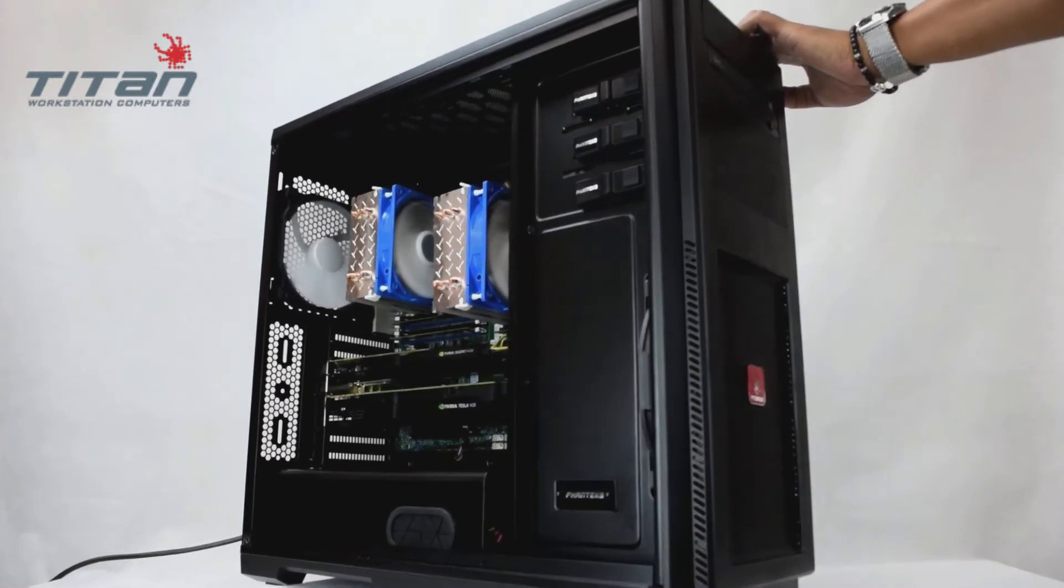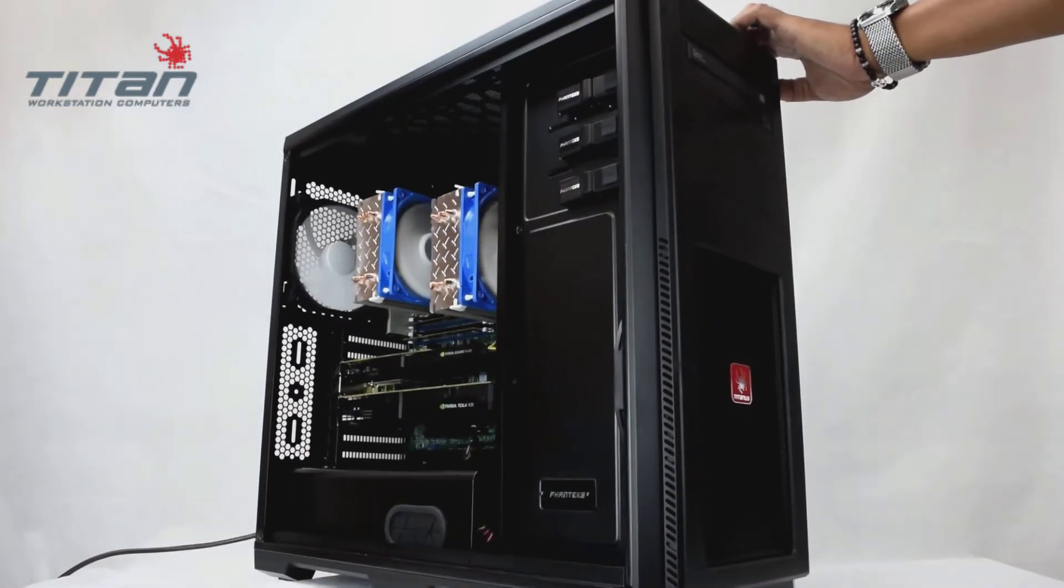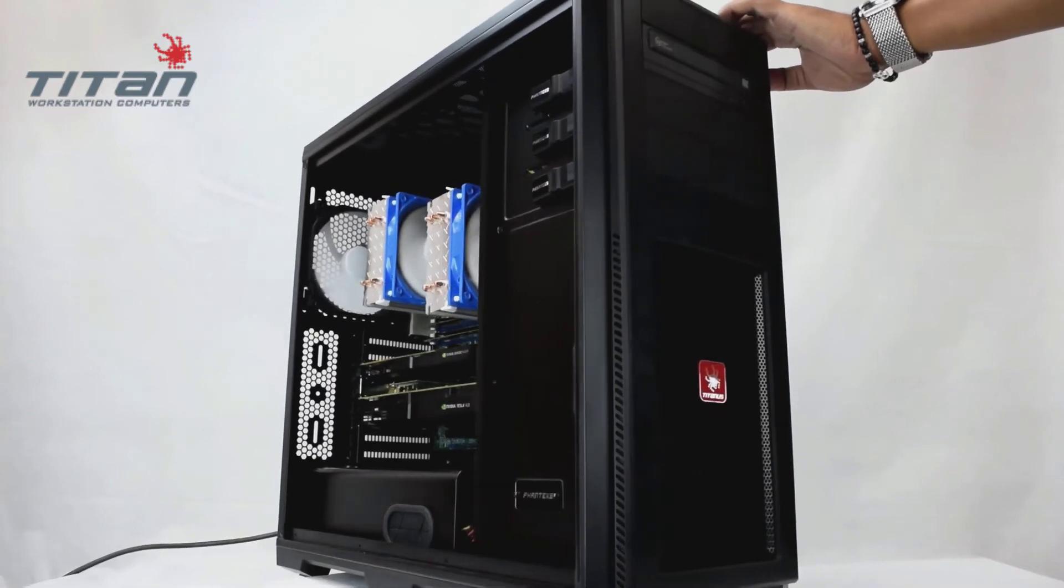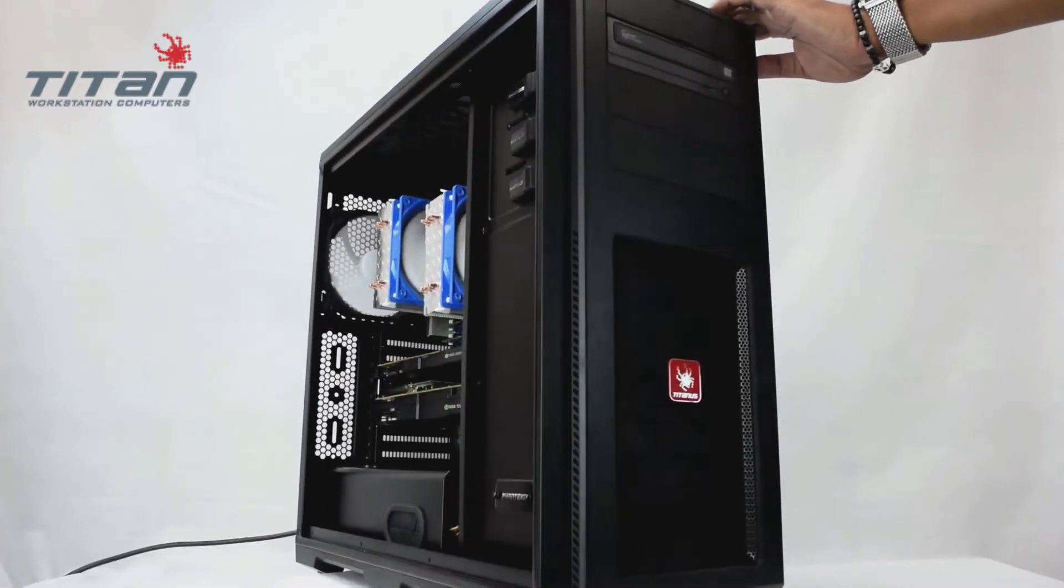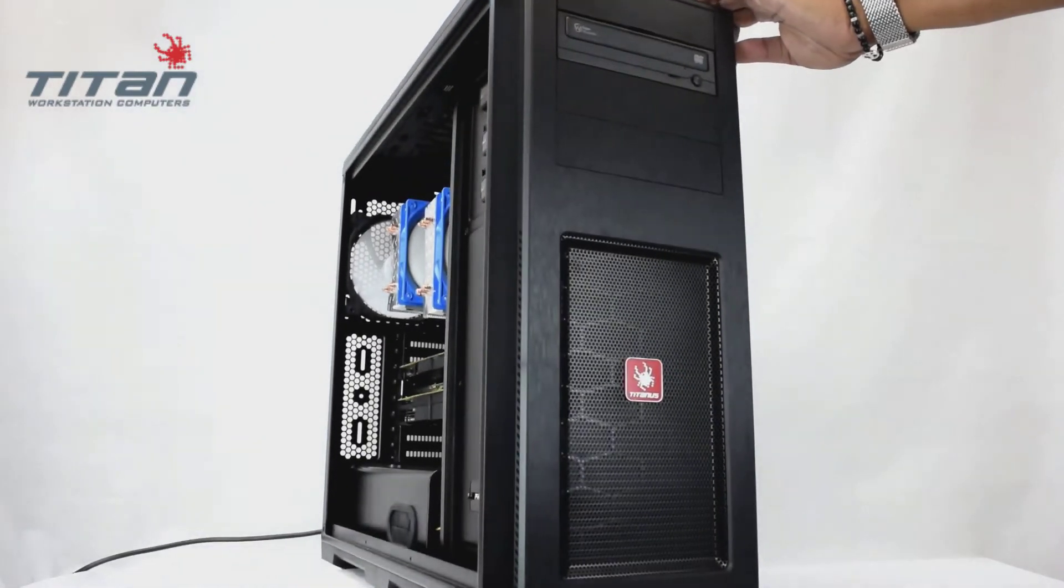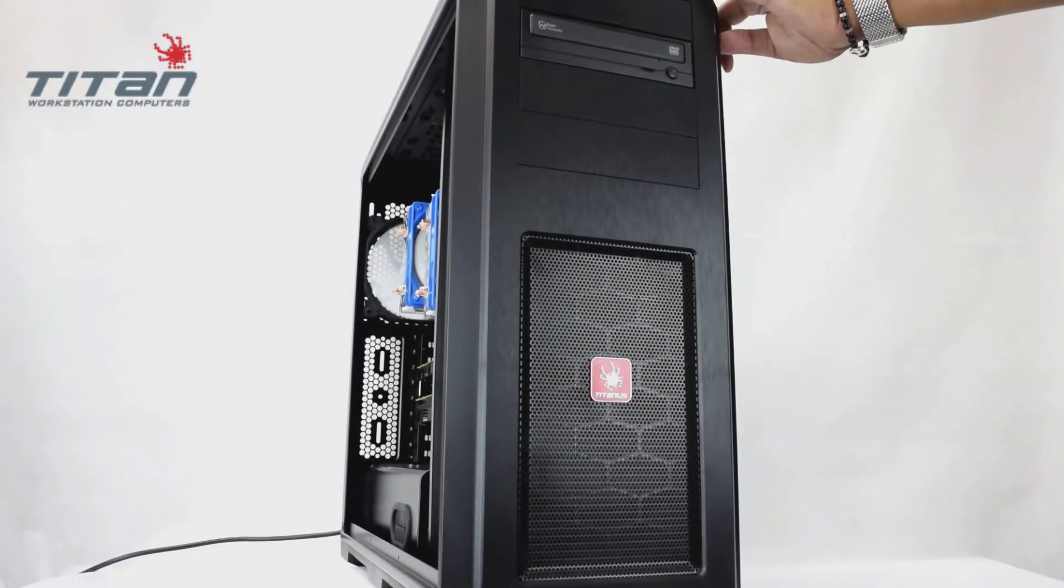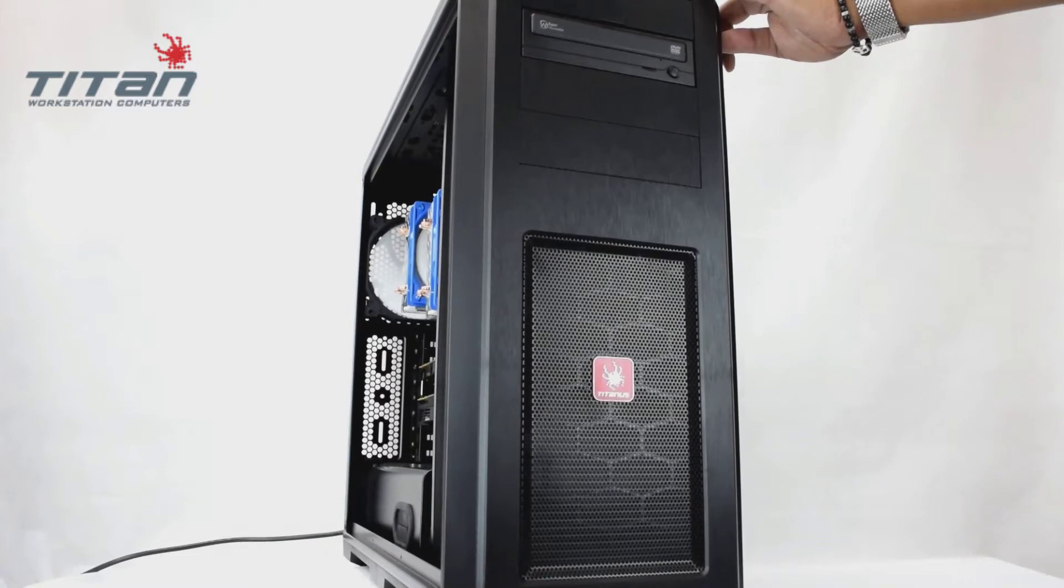The third option is an ASUS motherboard which supports up to 4 double slot PCI Express cards and up to 256GB of memory.